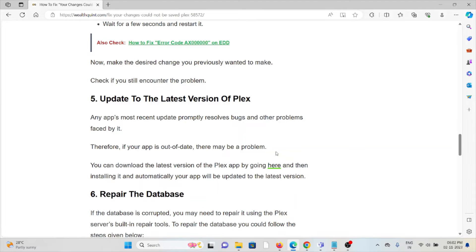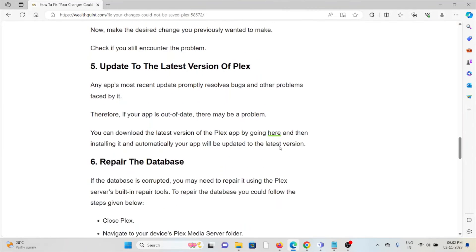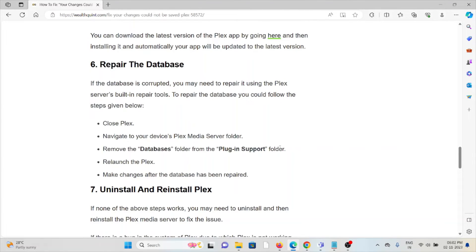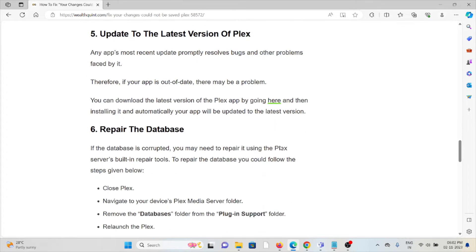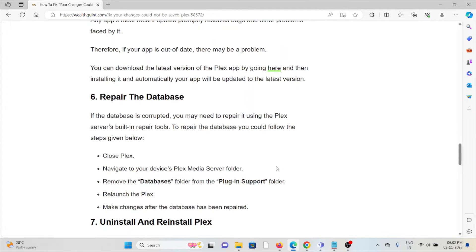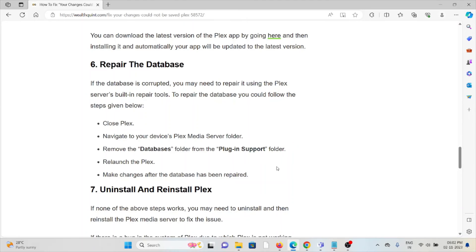The fifth method is update to the latest version of Plex. Make sure that you have the latest version of Plex installed. If you are using an old or outdated version with this kind of error, always try to use the latest version. If not, update it to the latest version.